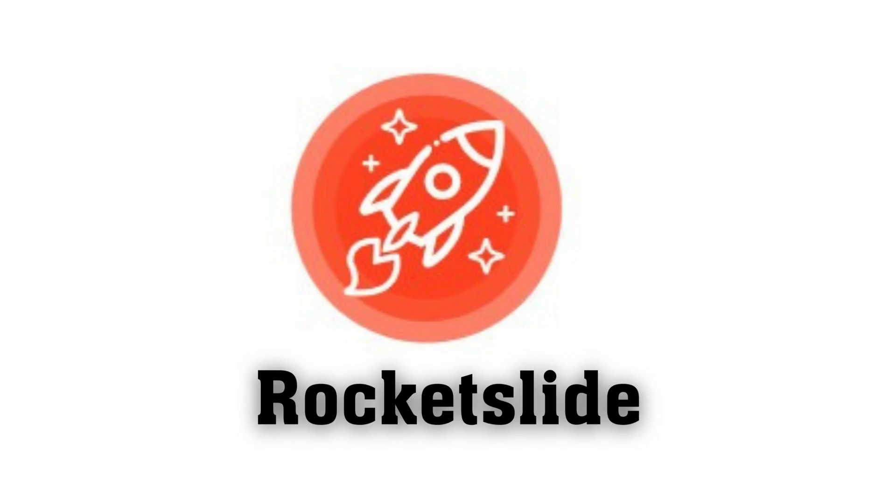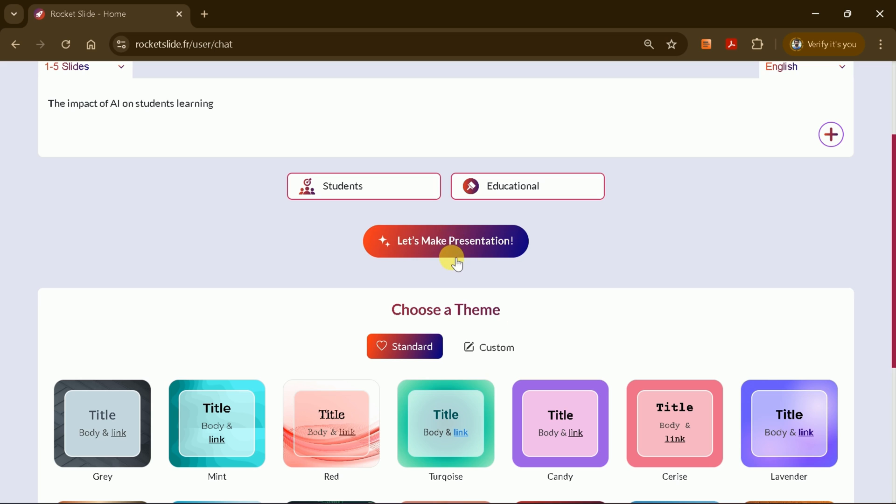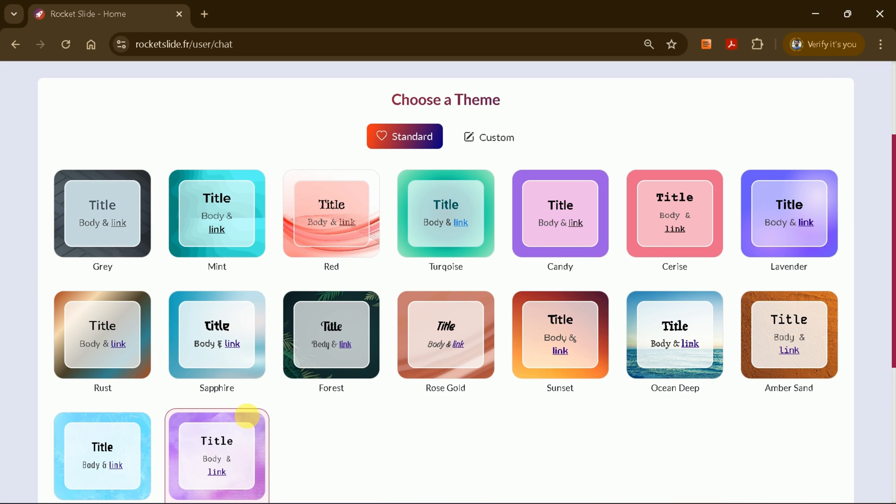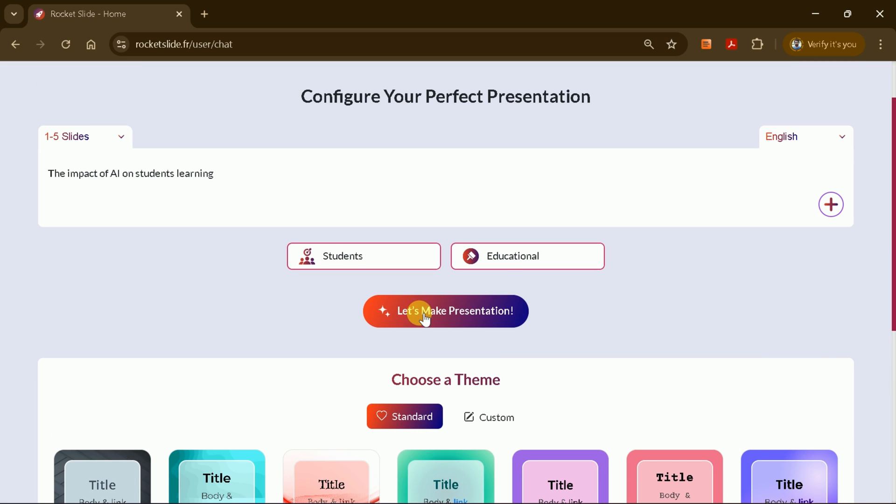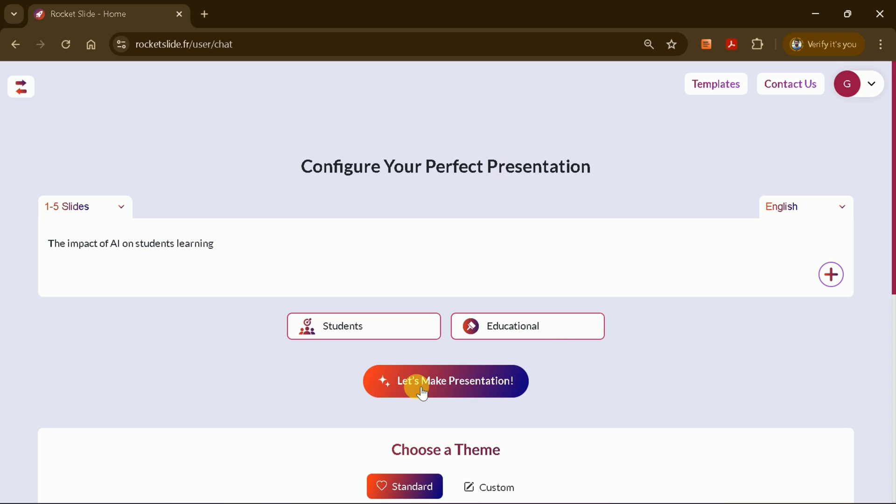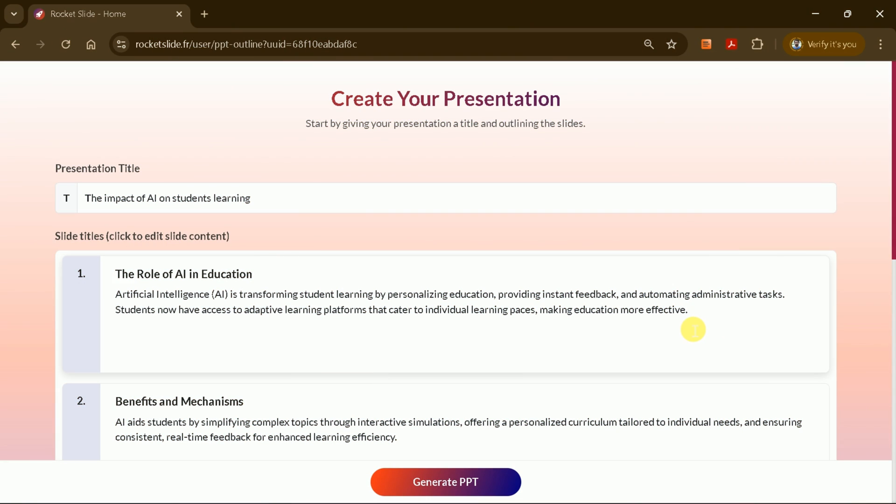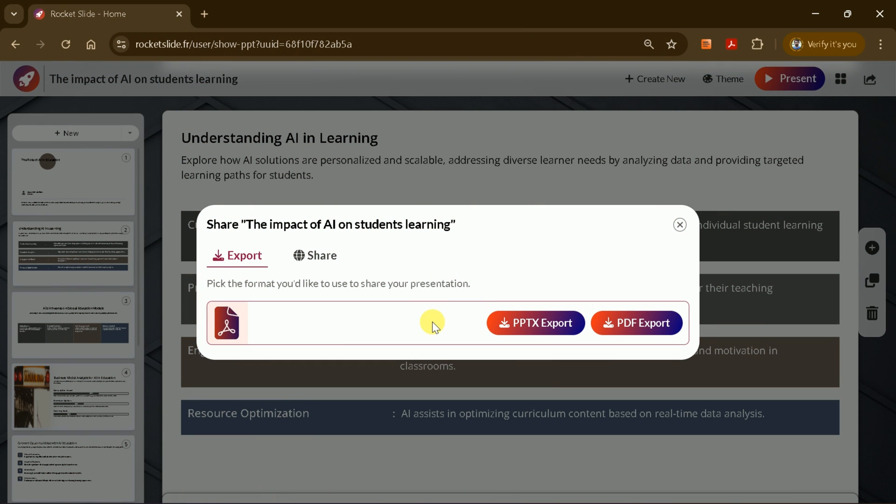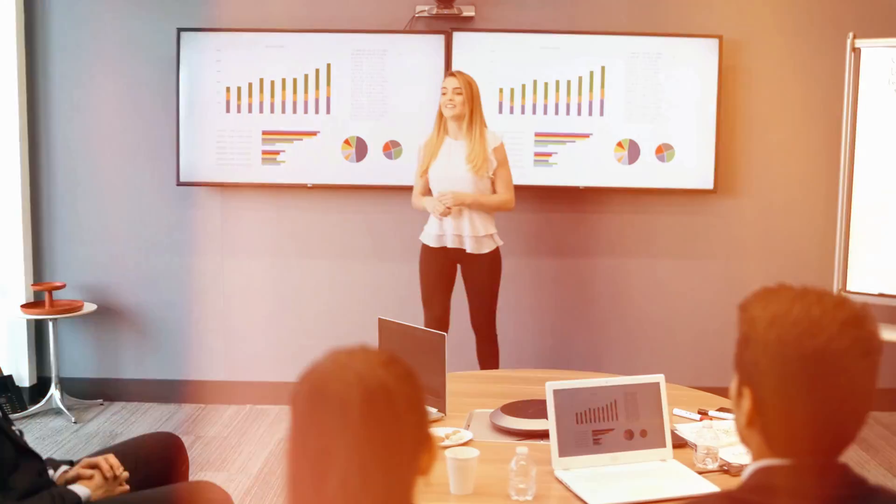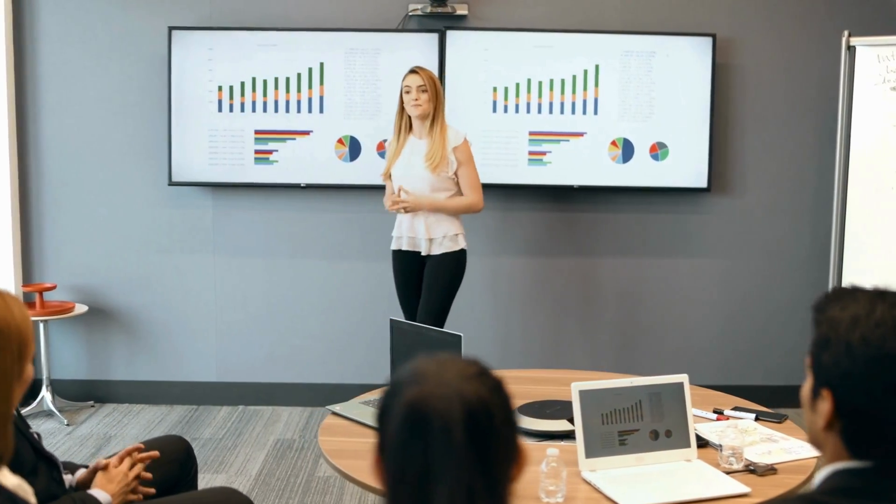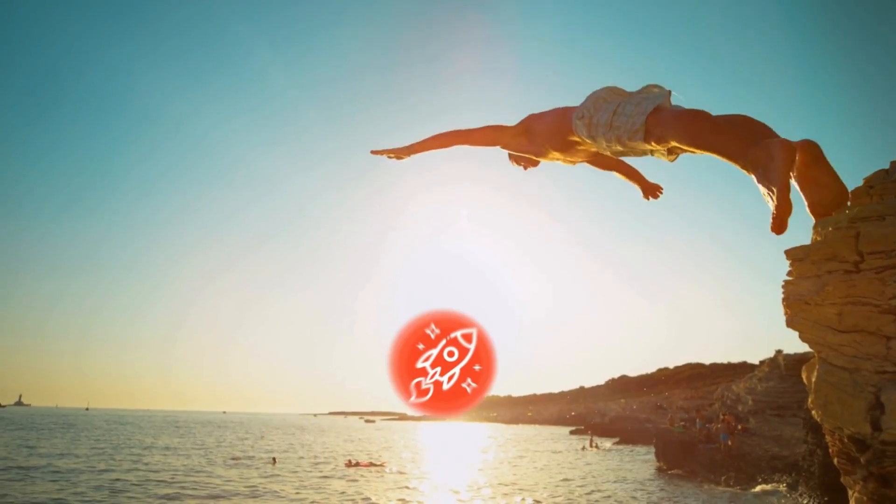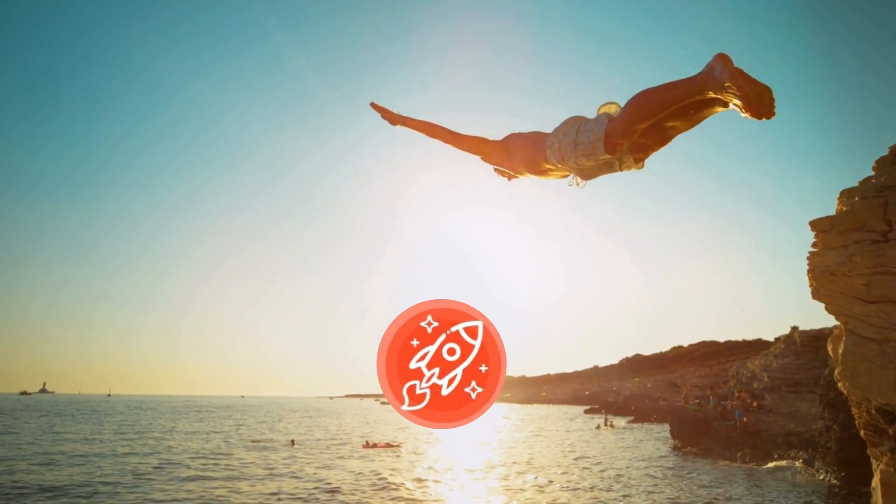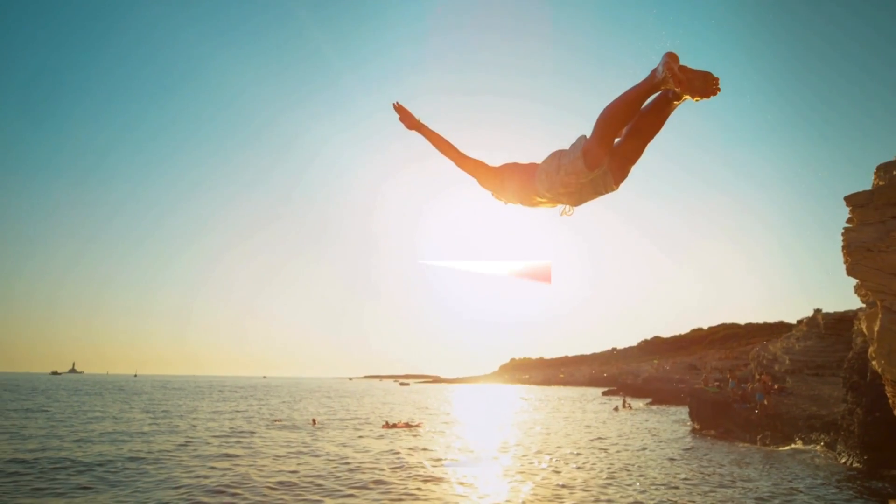Meet Rocket Slide, AI that writes, designs, and brands your presentation from a prompt or document. Edit live, choose pro templates, and export to PPTX or PDF. Save time, wow your audience. Let's dive in and see how this tool works.